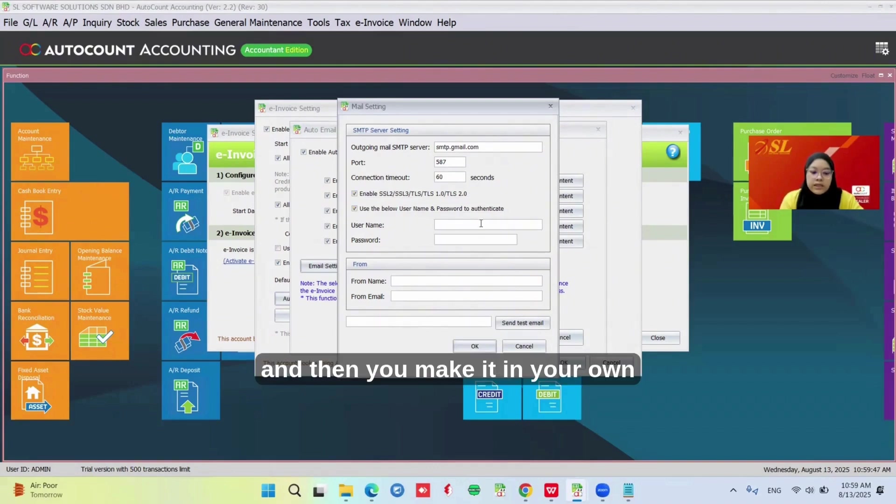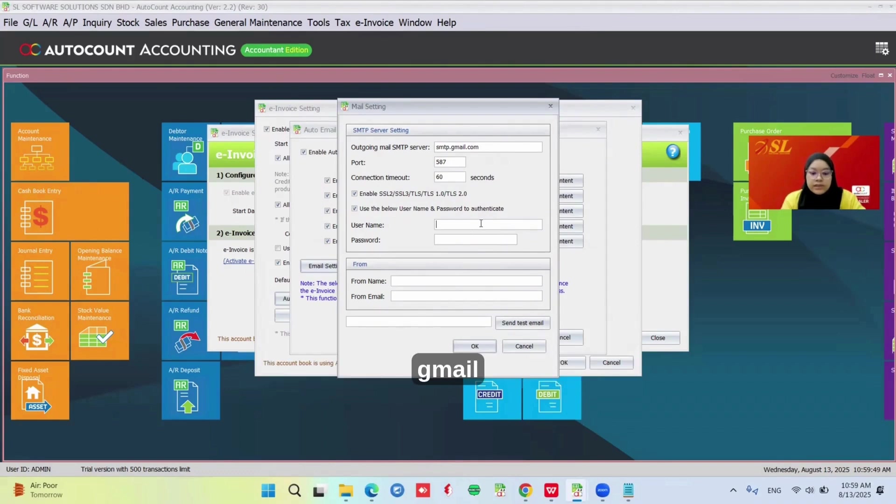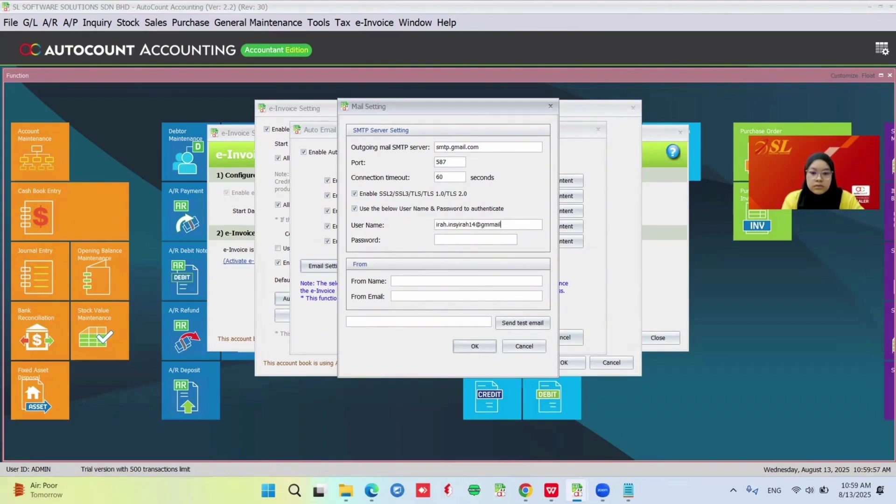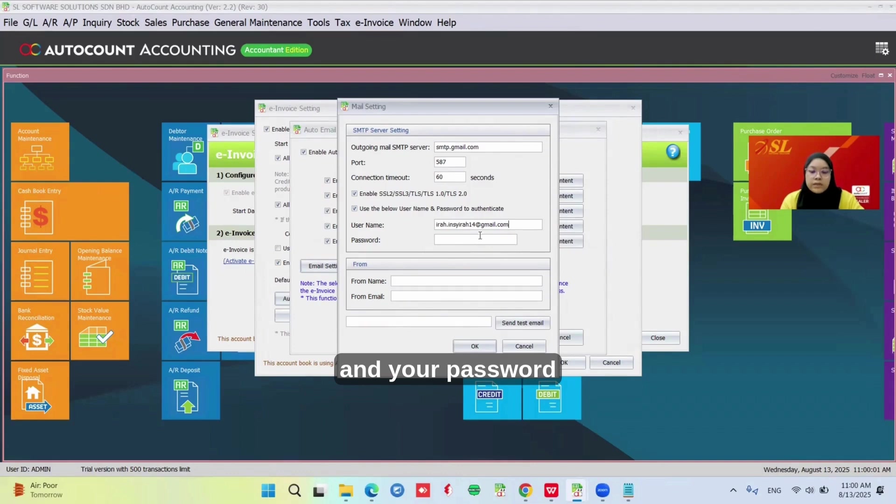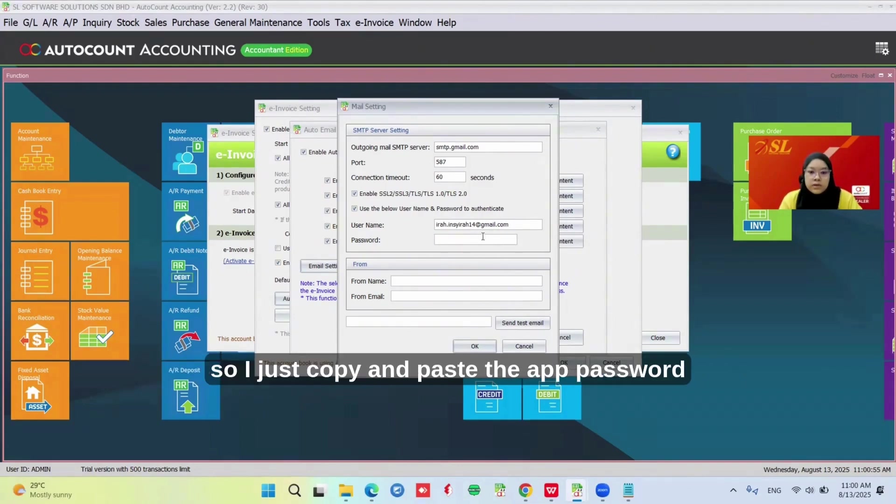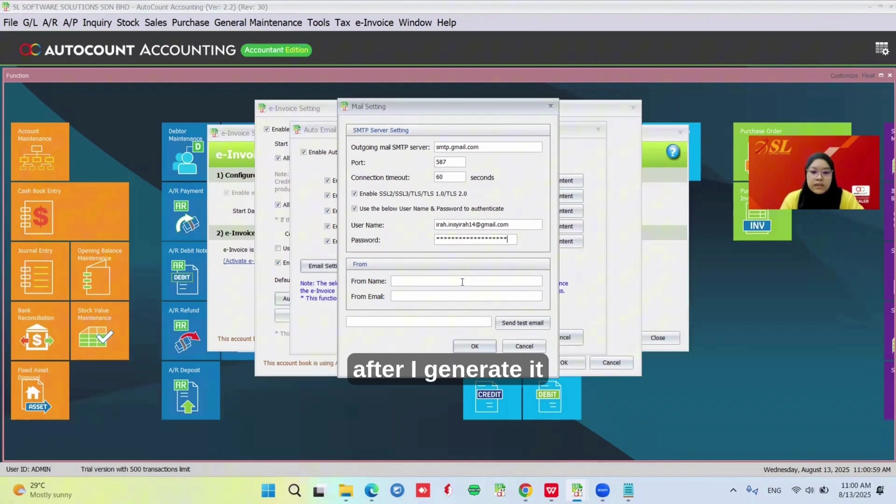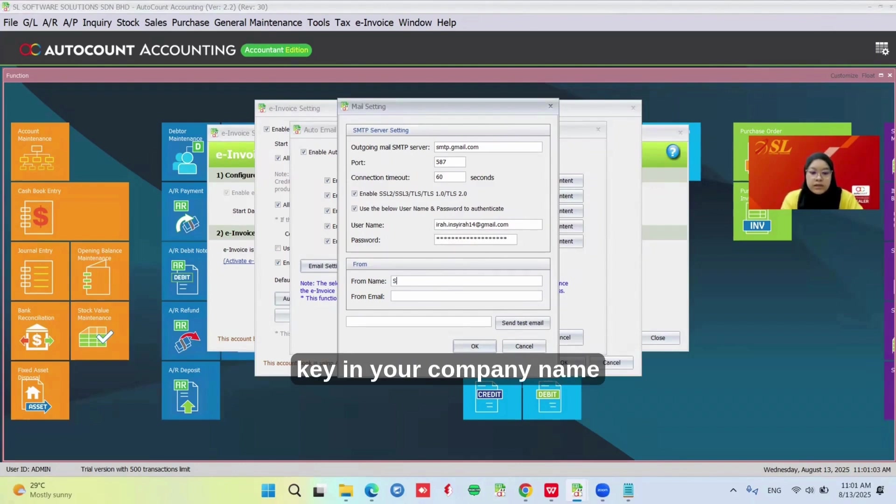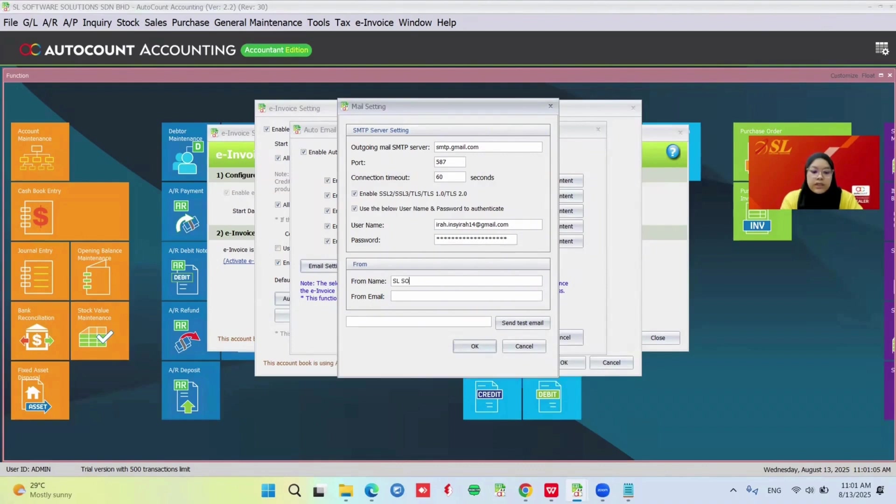Then you enter your own Gmail address. For the password, you need to get it from the app password. I just copy and paste the app password after I generate it. Here you can also enter your company name.